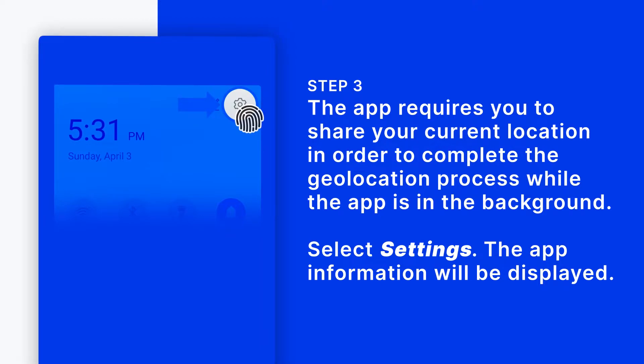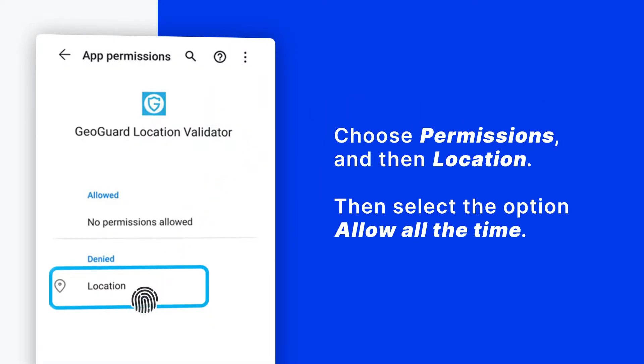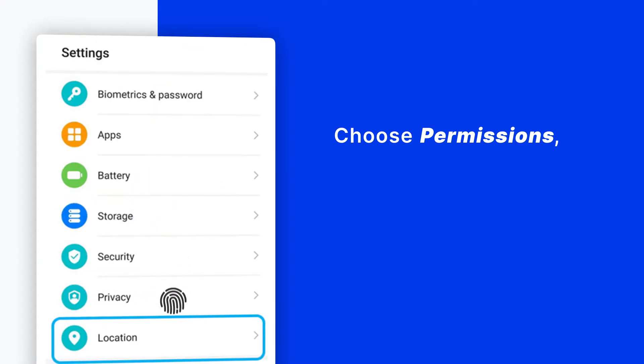Select Settings. The app information will be displayed. Choose Permissions and then Location. Then select the option Allow All the Time.